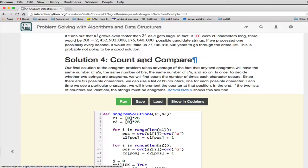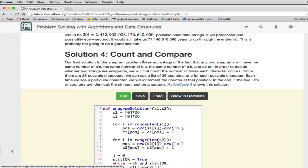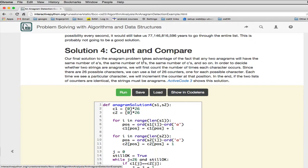So the last solution we're going to show, a really elegant solution, which really is the fastest. So the final solution takes advantage of the fact that any two anagrams will have the same number of A's, the same number of B's, the same number of C's, and so on. So the idea is to count how many A's are there, how many B's are there, how many C's are there, and then see if we have the same counts for both strings when we're done.